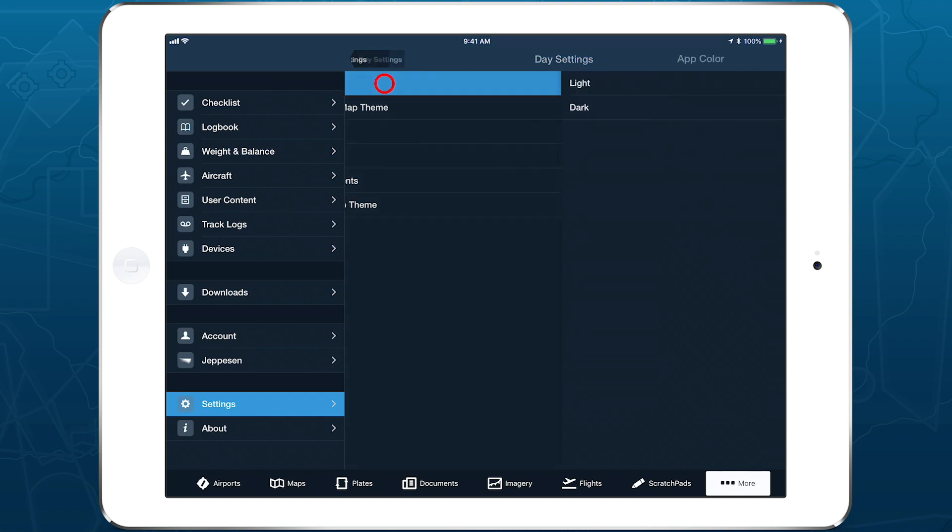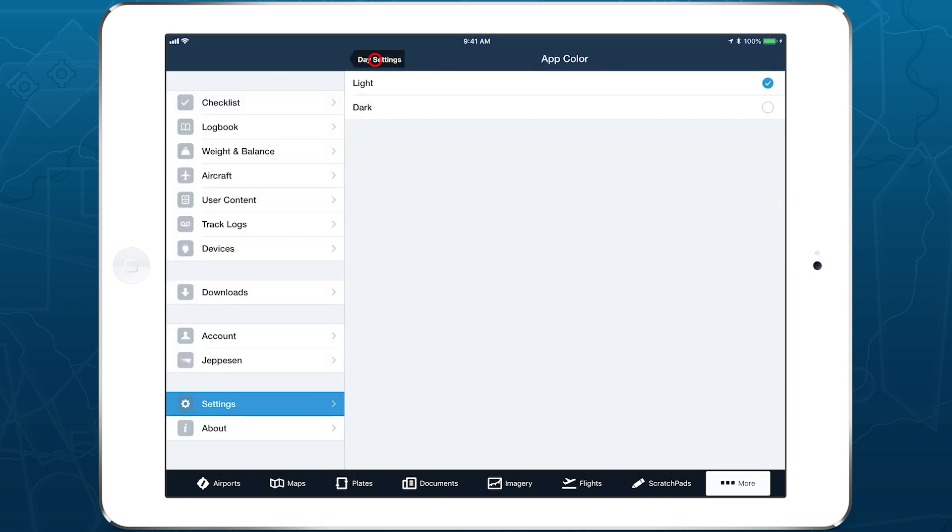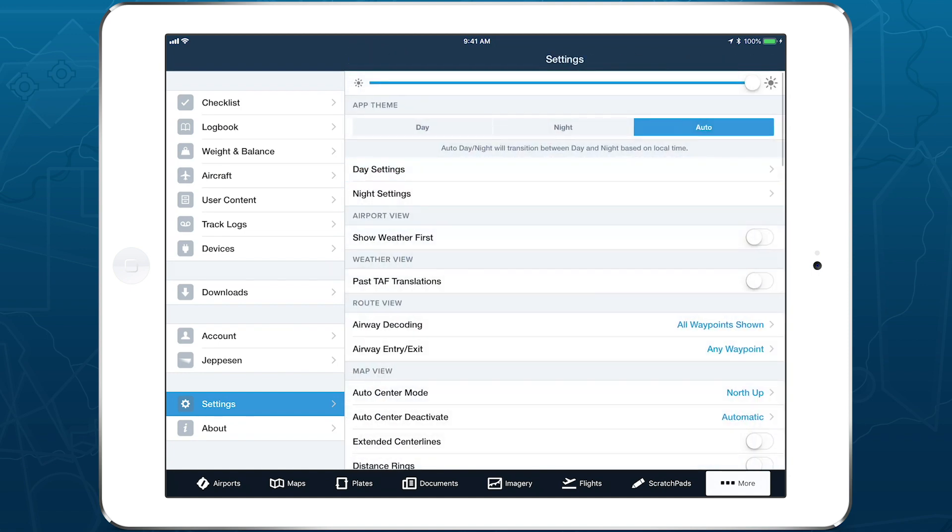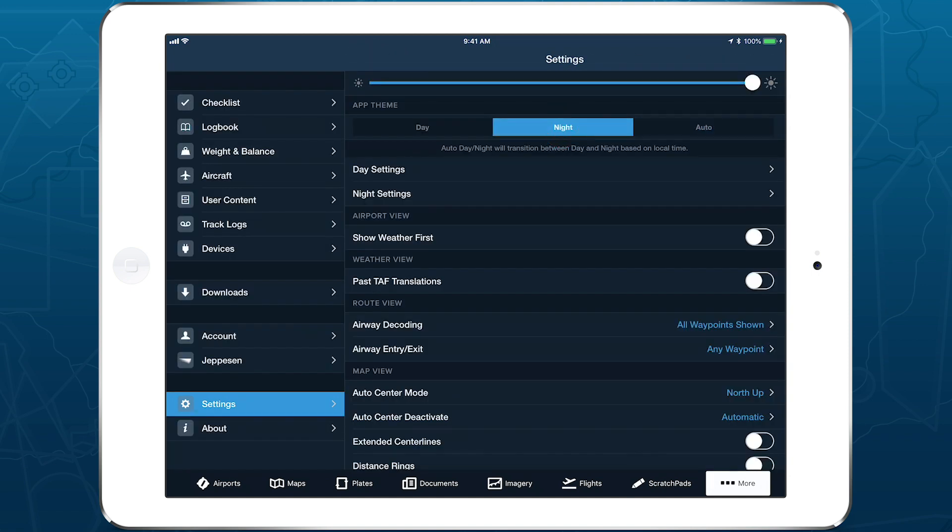Use the Day and Night App themes to easily control all of ForeFlight's color settings in one place, and let the app do the switching for you with the Auto Day-Night setting.